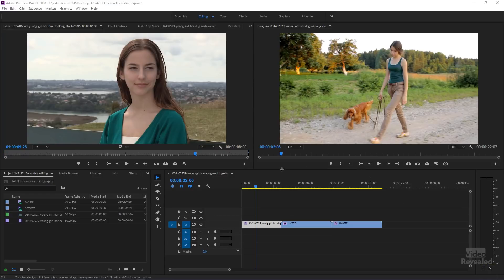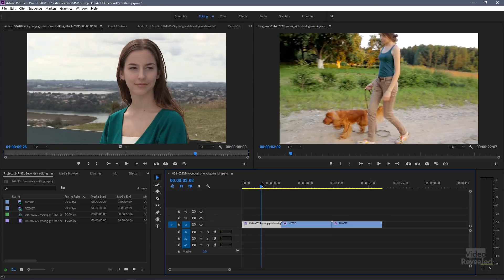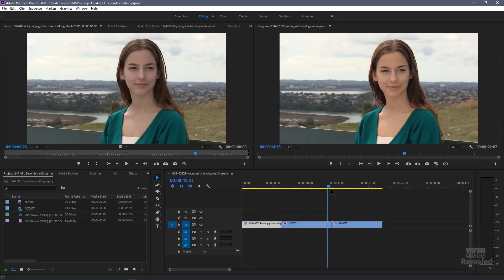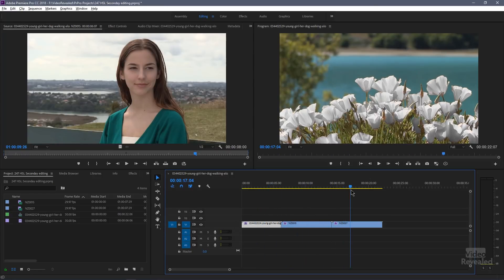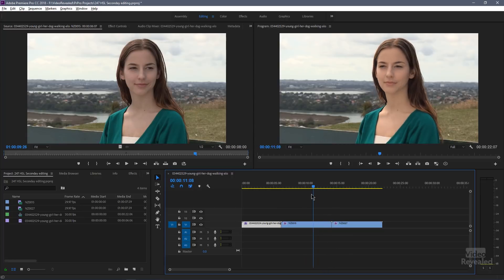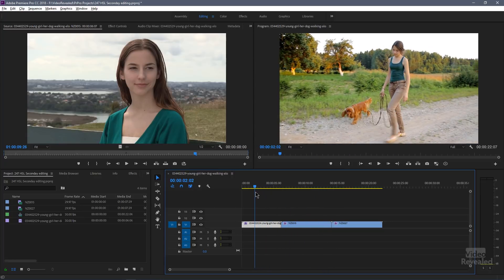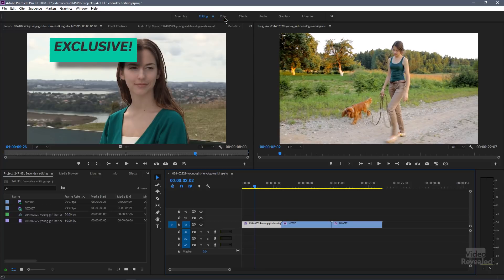I'm going to show you three examples here. All three have already had changes, so she's not wearing a green shirt. Let's go to our color workspace.